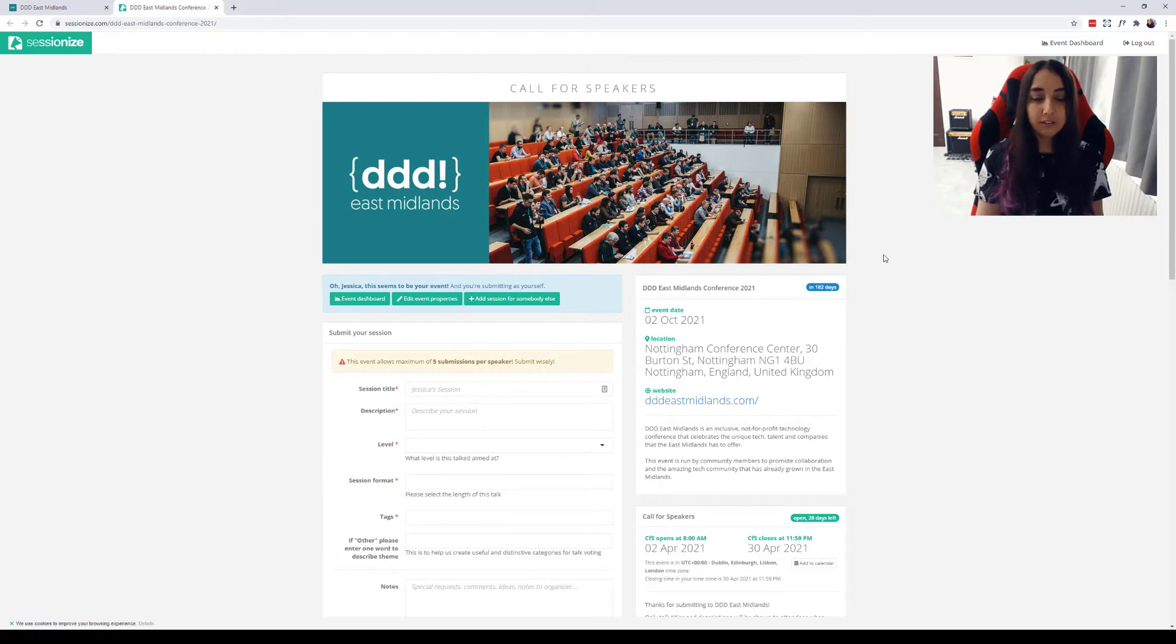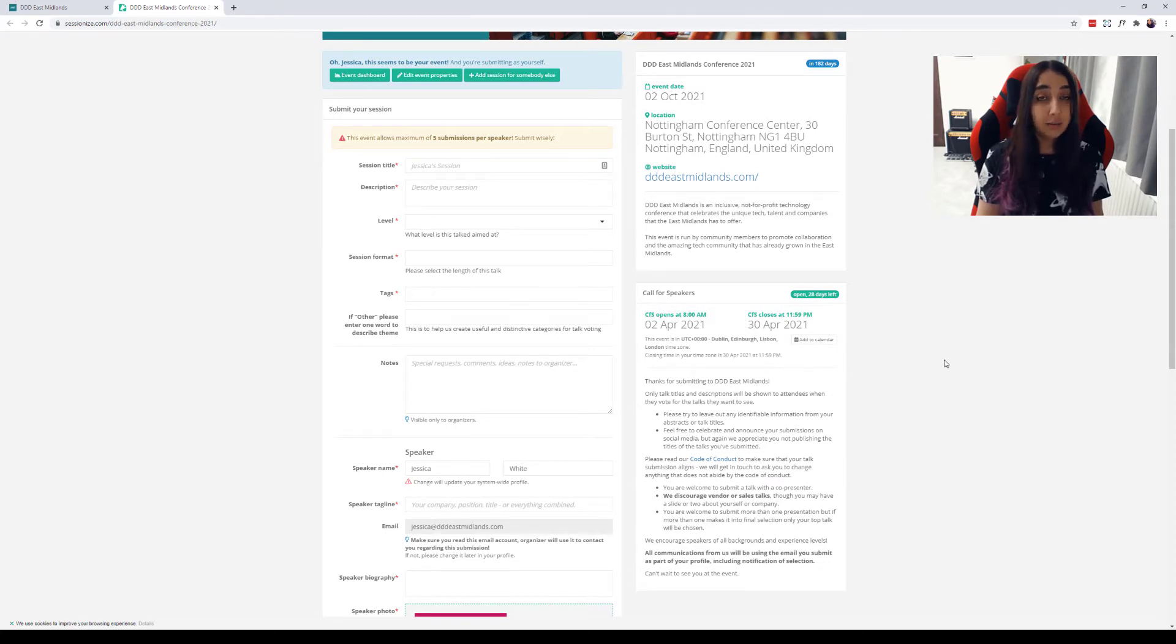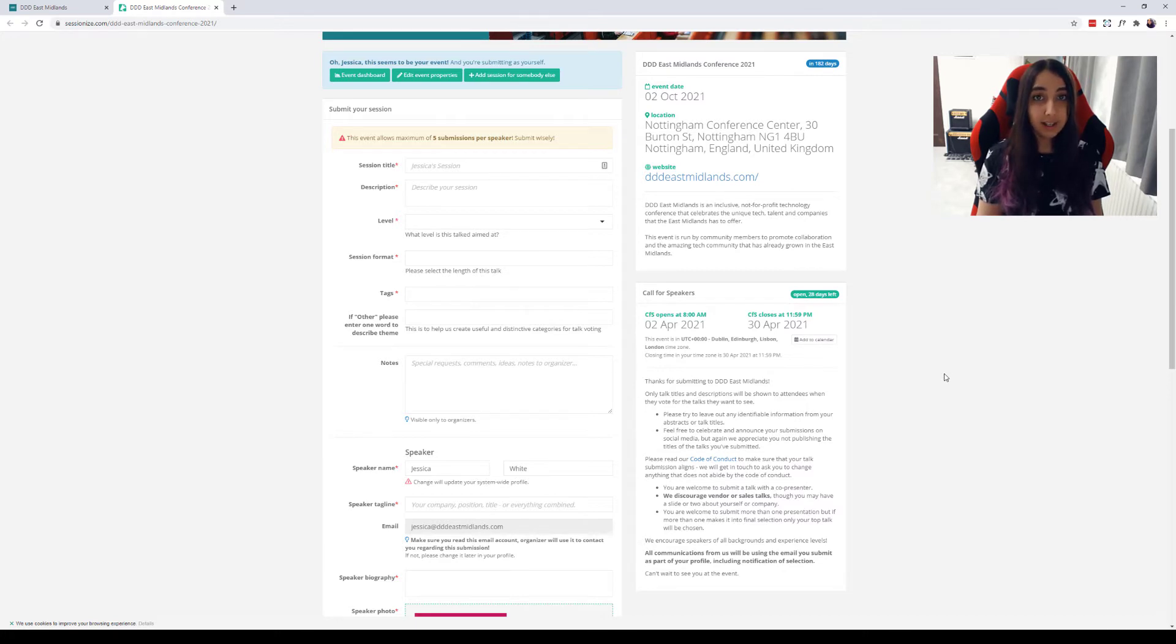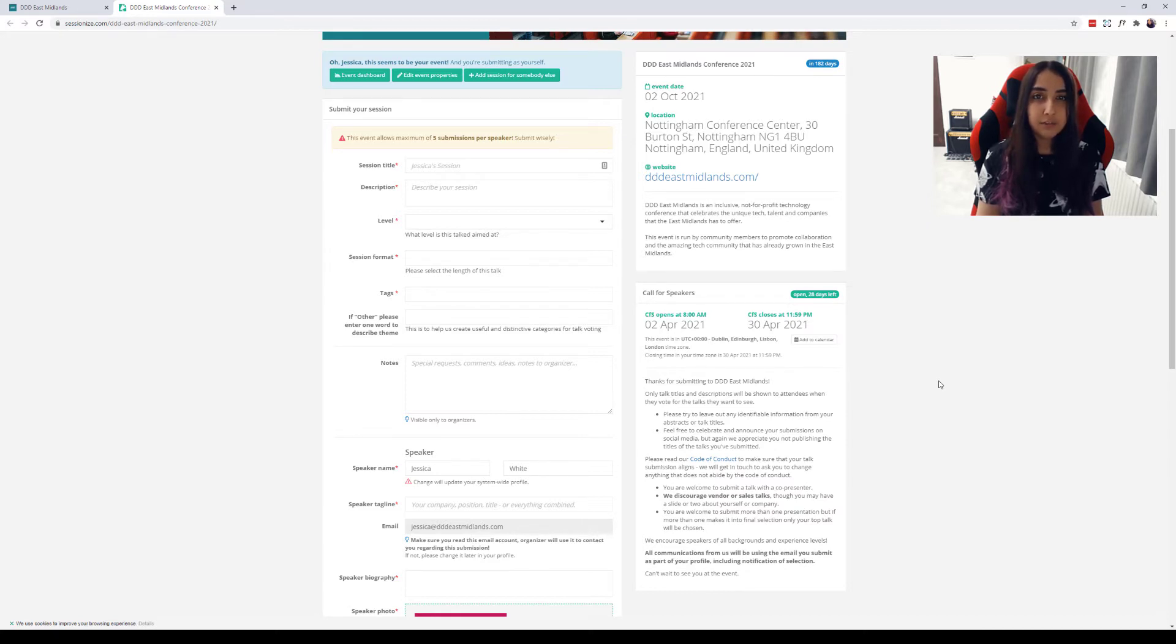On the right hand side there's some information for you to look through. It has the date of the event, the location and a link to our website. I would recommend looking through the about section on the DDD East Midlands website and reading through some of our blog posts as well on blog.dddeastmidlands.com. We have a lot of information about the event, how we run, why we run in this way and some information about previous talks as well.